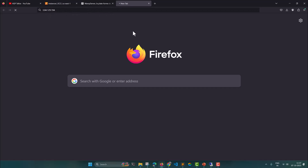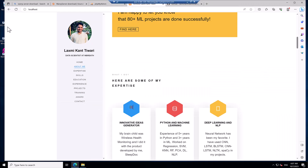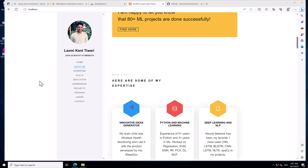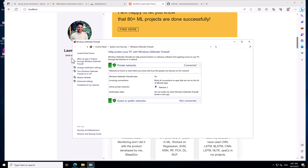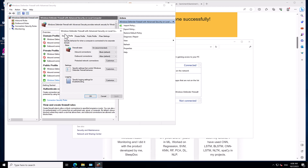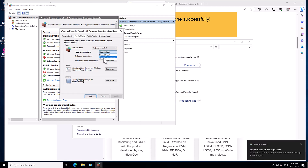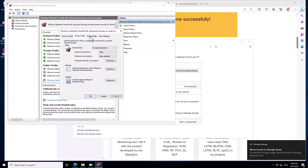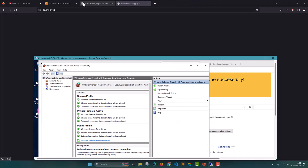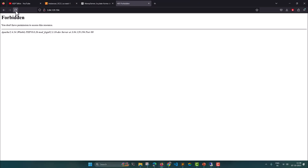The problem is with the Windows inbound connection. It's trying to connect to the Windows machine but is unable to. For that, you need to open the Windows Defender Firewall. Go to Advanced Settings, then Windows Defender Firewall Properties. In the Domain Profile, set inbound connections to Allow. In the Private Profile, also set it to Allow. In the Public Profile, set it to Allow as well. Once all inbound connections are allowed, refresh the browser.